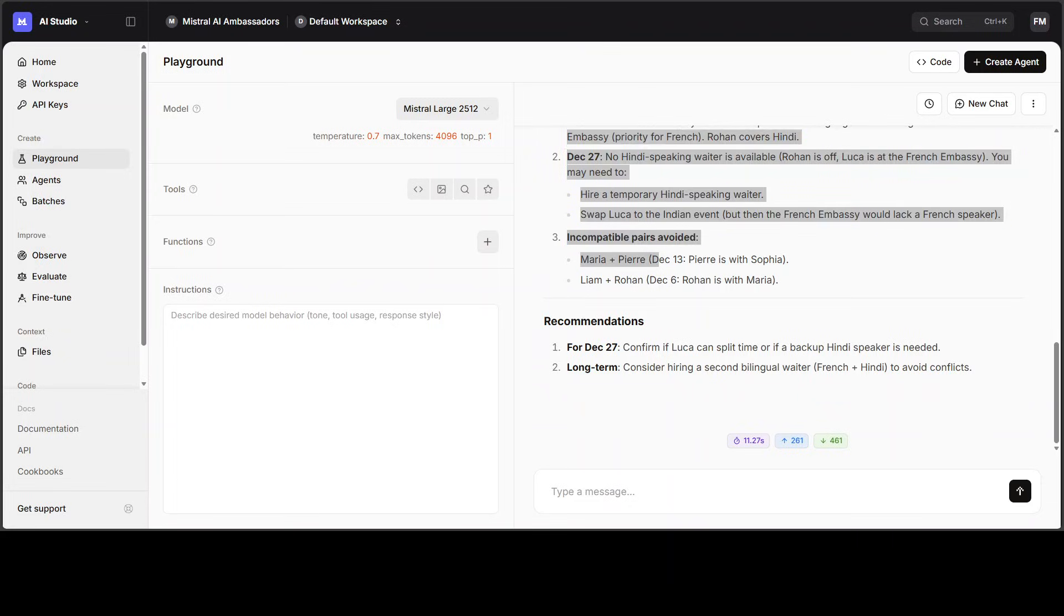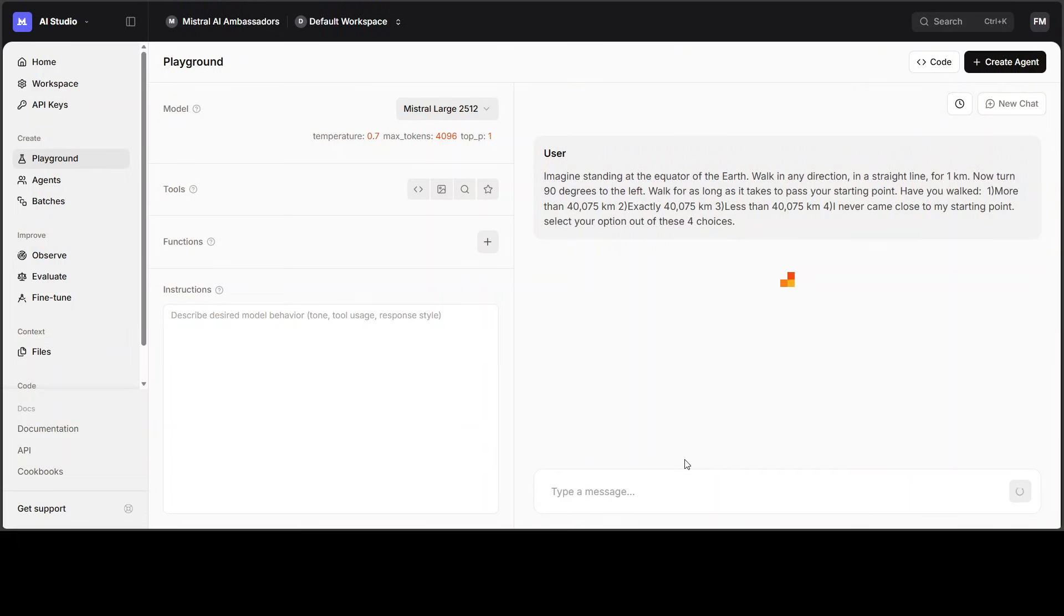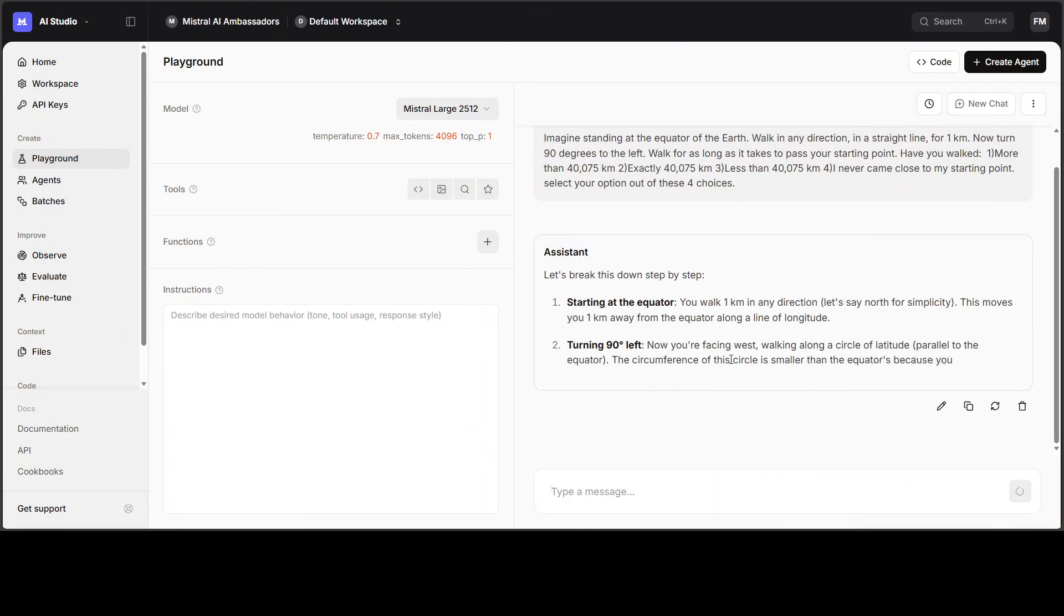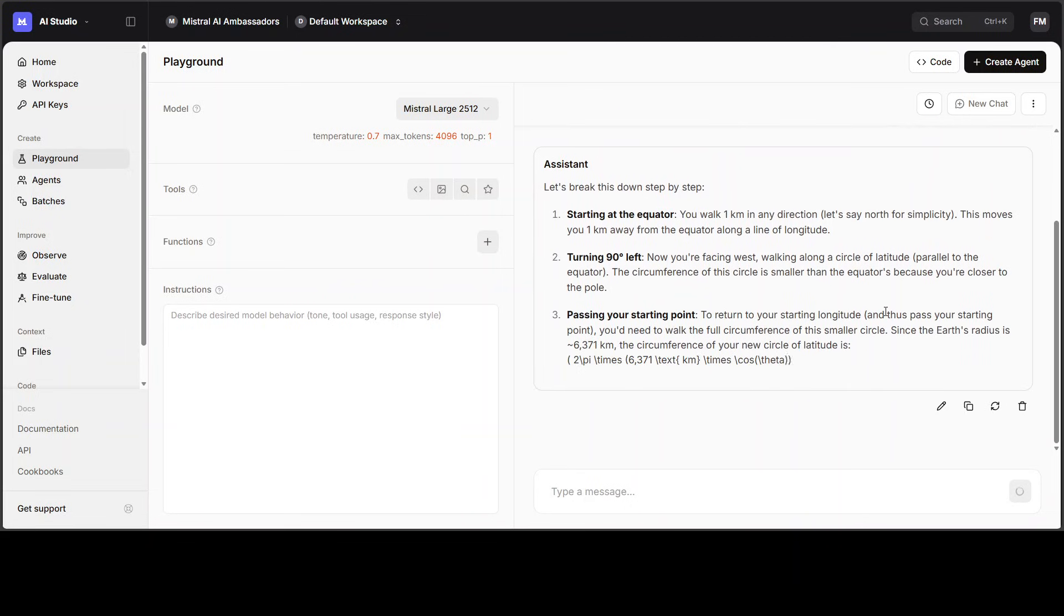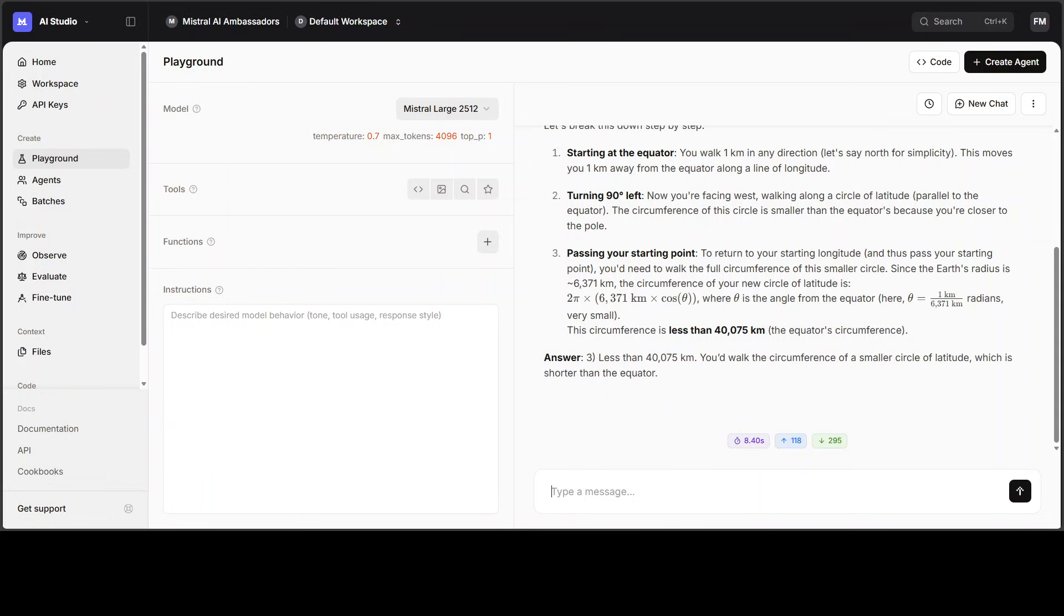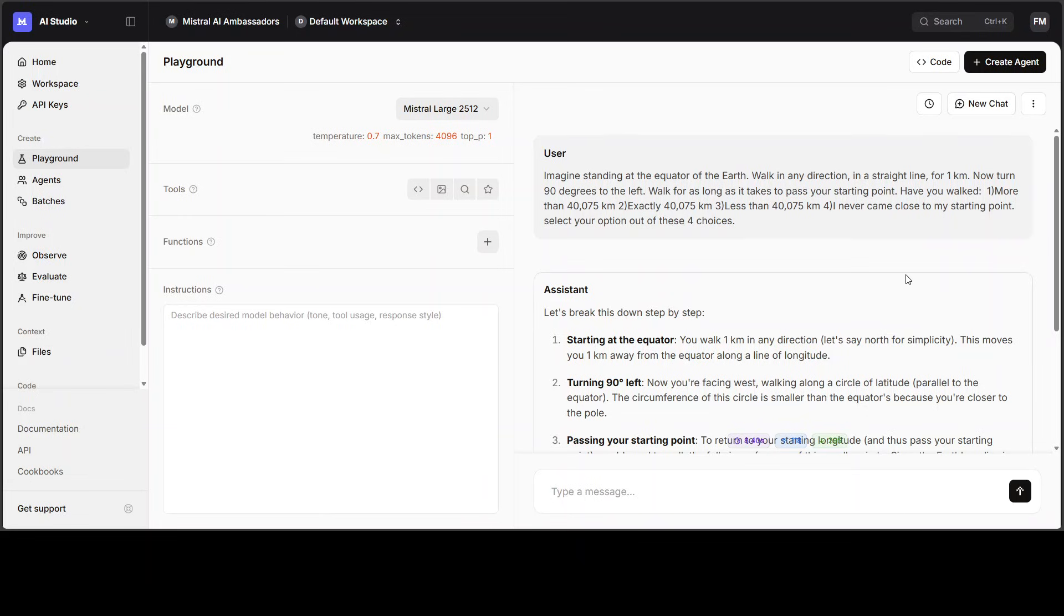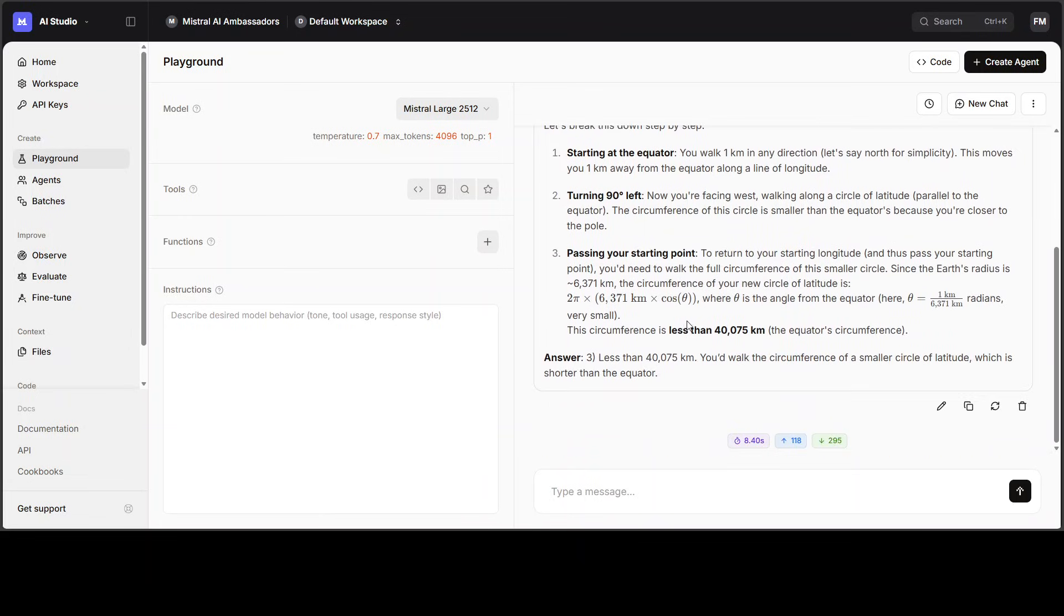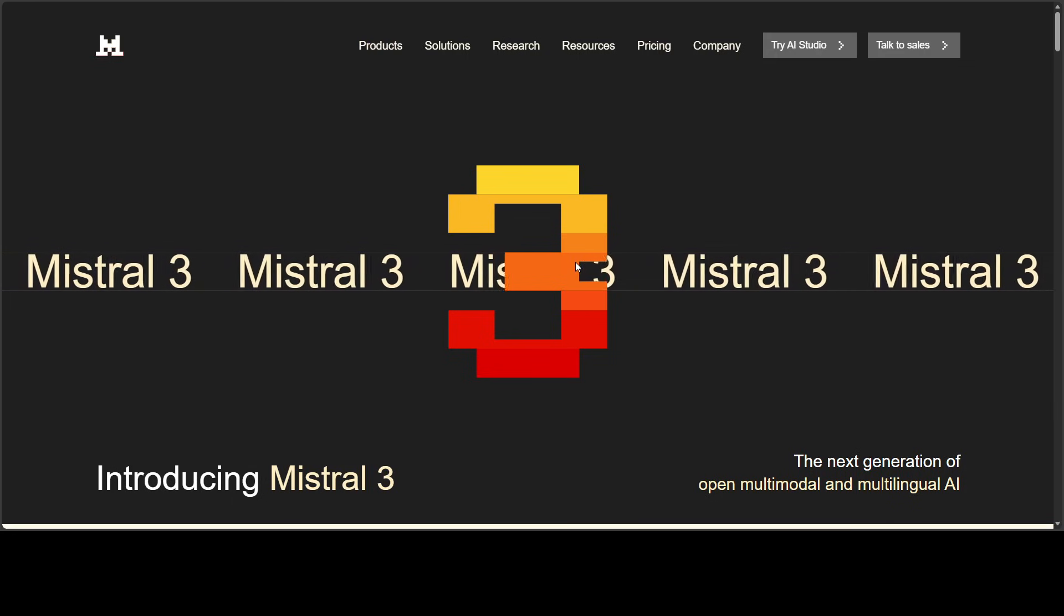Finally, let's do some magic logic math question. I'm just asking it that imagine standing at the equator of Earth, and if you walk in any direction, it needs to come up with the correct answer out of these MCQs where I have given it some of the MCQs as which direction it has passed for starting point. And the answer is spot on.